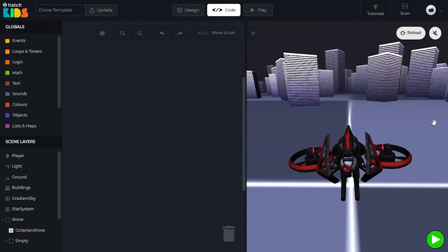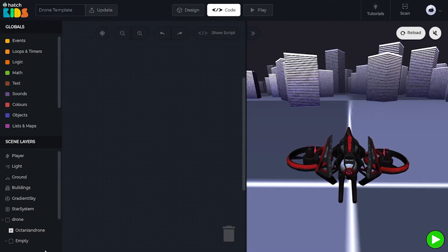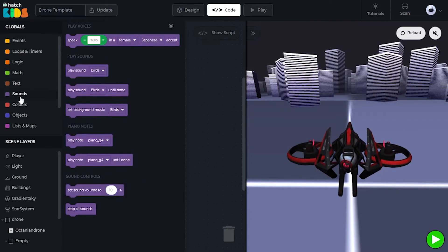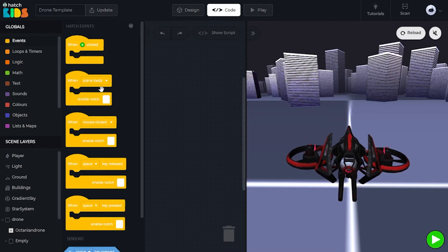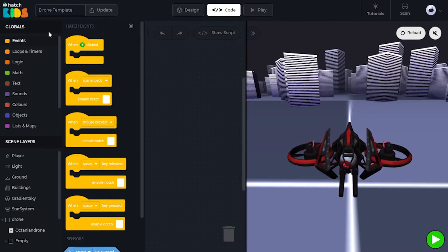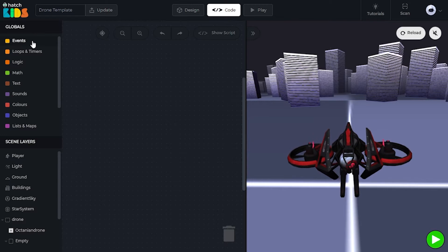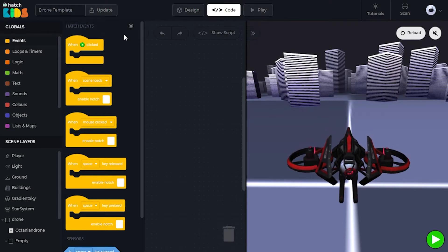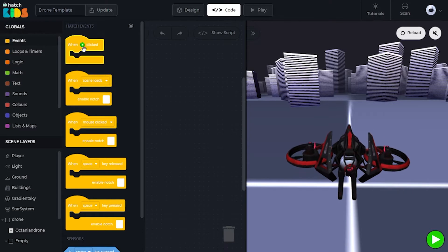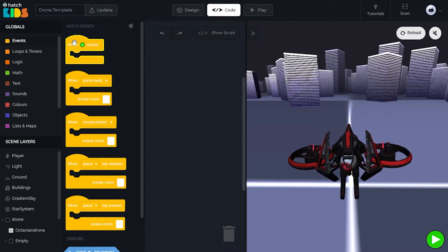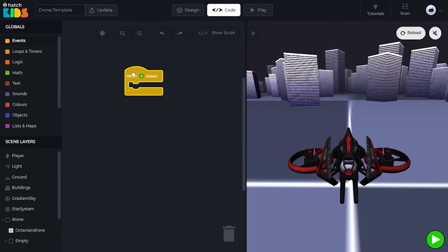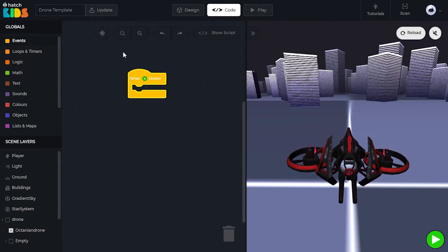Before we start, let's understand how the code window works. On the left side, there are some words, and when you click on them, you can see colored puzzle pieces with words written on them. These are the blocks we are going to use to tell our computer what to do in this game. There is a first option called 'events.' When you click on it, it gives you a list of blocks. You can click on a block, press and hold the left mouse button, and drag it into the code workspace. Once you drag the block out and release, the block has been added to your code workspace.